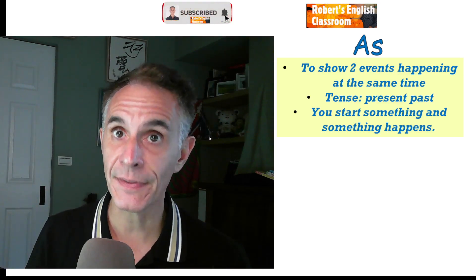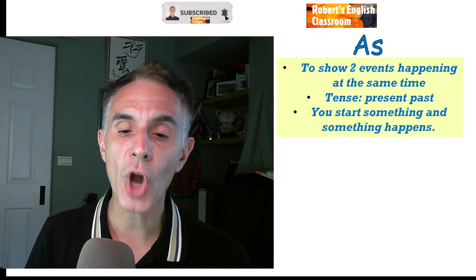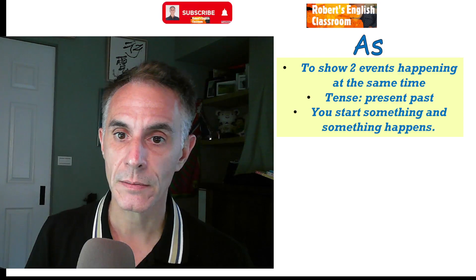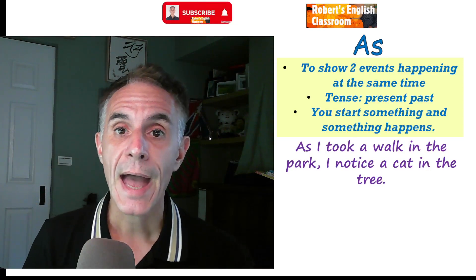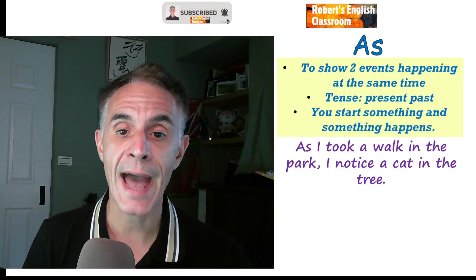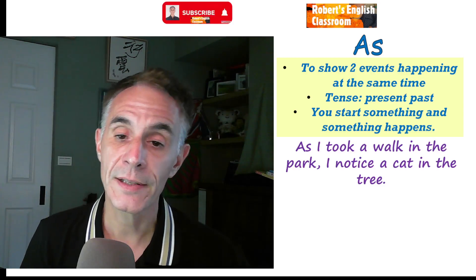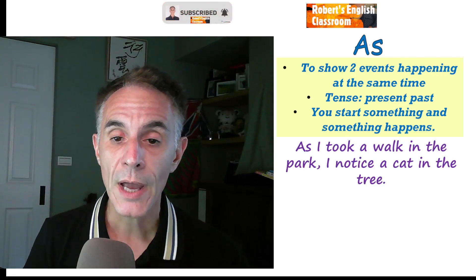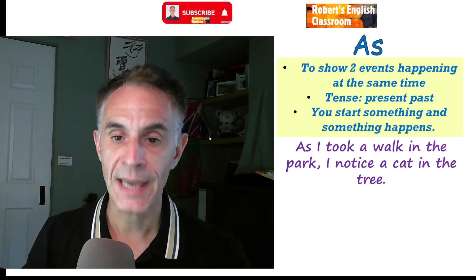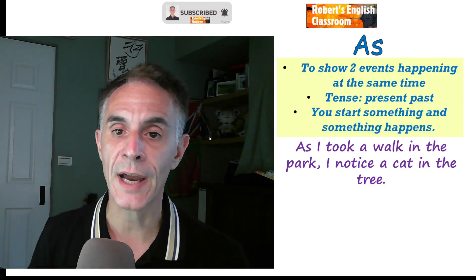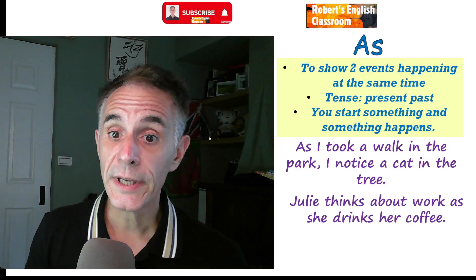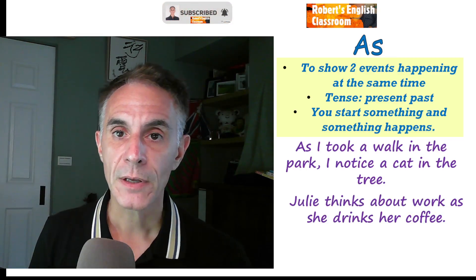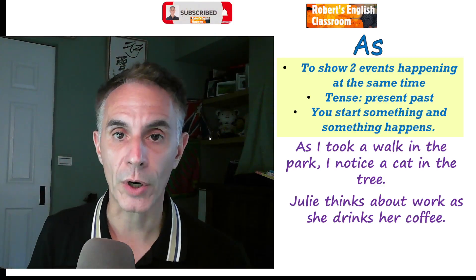Now let's look at 'as.' We use 'as' to show two events happening at the same time. The tense is past and present — no future. Also, when you start something and then something happens, we use 'as.' First example: 'As I took a walk in the park, I noticed a cat in the tree.' So as I'm doing something — taking a walk — something else happens: I notice a cat. Another: 'Julie thinks about work as she drinks her coffee.'